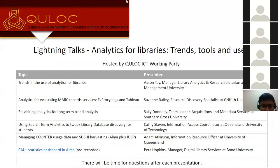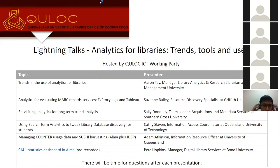This year the ICT working party decided to hold a webinar on the topic of analytics, and due to the popularity of the topic we decided to open registrations up to outside of QLOC. We have five presenters today from our member institutions presenting on case studies of how analytics have been used in their libraries. We're also very lucky to have Aaron Tay opening up the webinar. Aaron is the manager of library analytics and research librarian at Singapore Management University, and he also writes for his blog musings about librarianship. Before I hand over to Aaron, we will take questions at the end of each presentation, but please use the chat to submit your question as we'll be keeping everyone muted throughout the webinar.